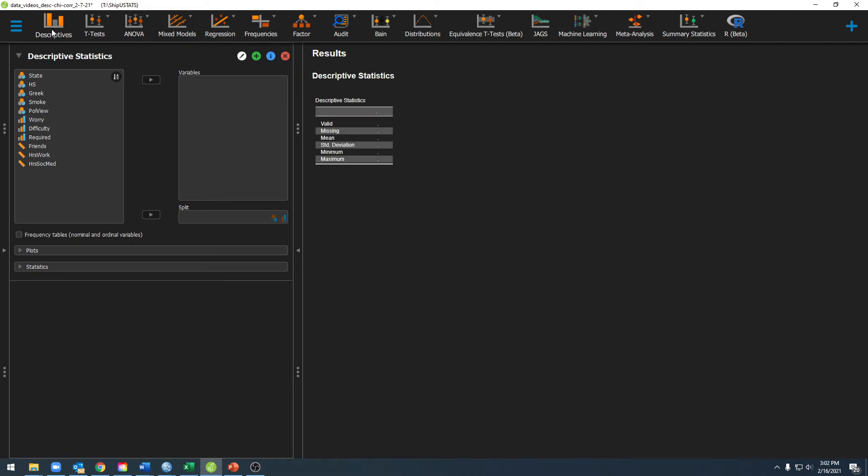If we go to descriptive statistics and we go down to split here, you'll notice that we have a nominal as well as an ordinal variable type selected here. That means that we can only use ordinal and nominal variables in this particular section.